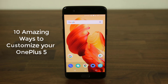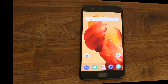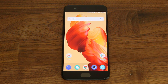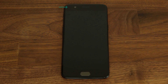Make sure to follow me on Instagram and Twitter at Sake Tech Online and check the links in the description for brilliant and inexpensive OnePlus 5 accessories. Let's dive right in. Let's talk about how to customize the LED notification light found on the top left corner of your phone to different colors.